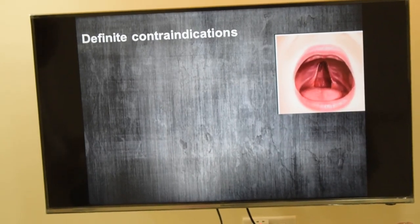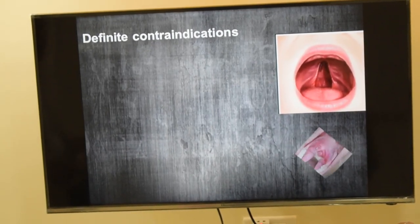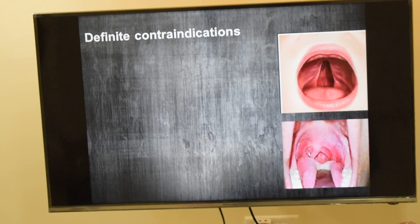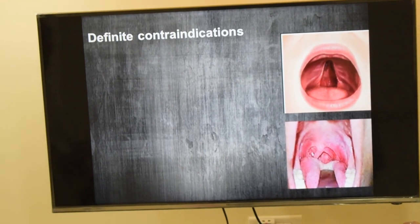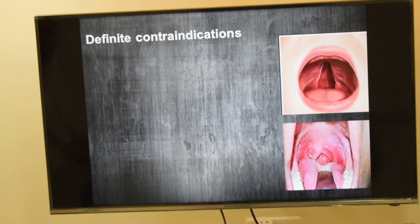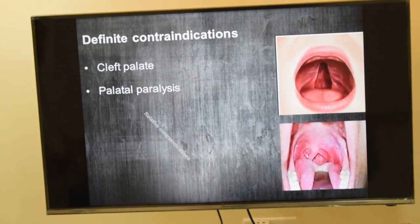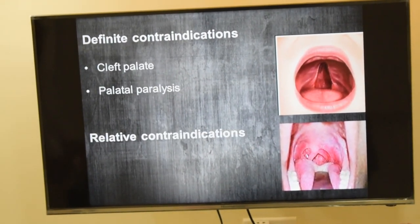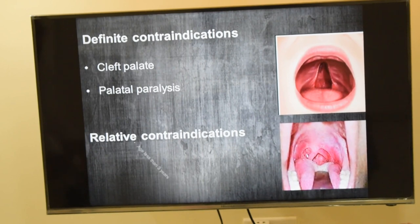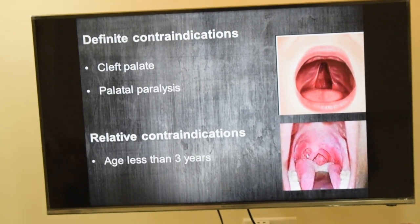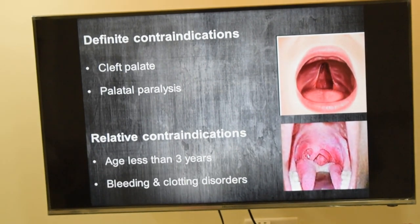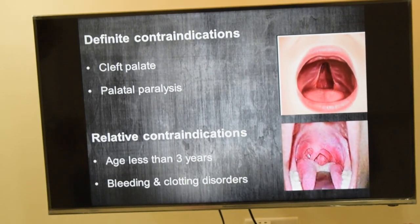Contraindications: we do not do surgery in cases of cleft palate or palatal nerve injury. We also prefer not to operate before the age of three.